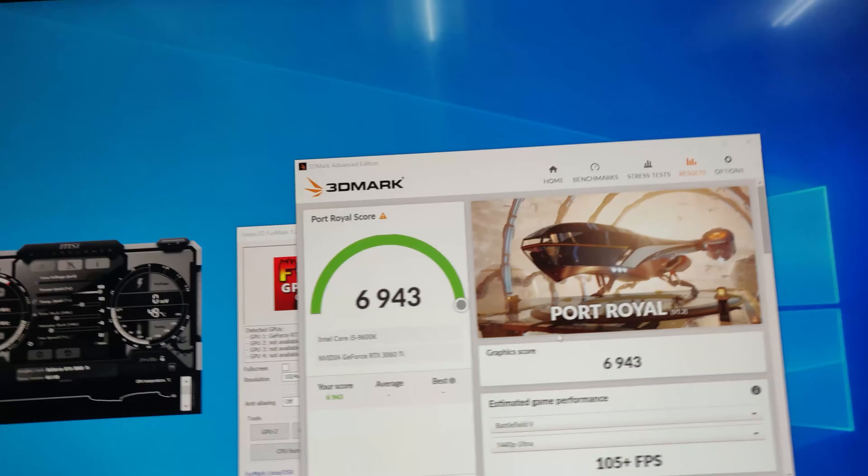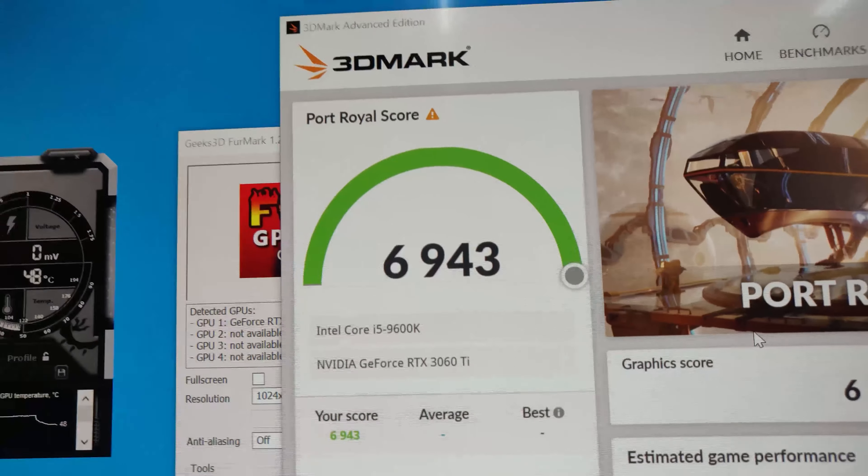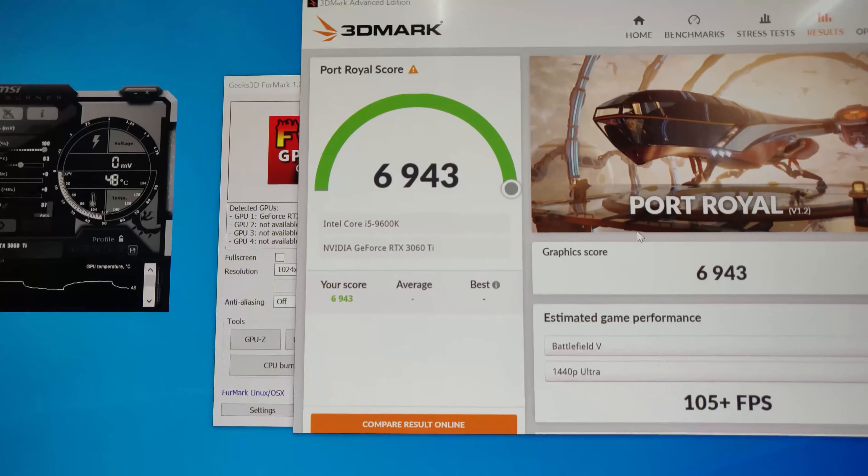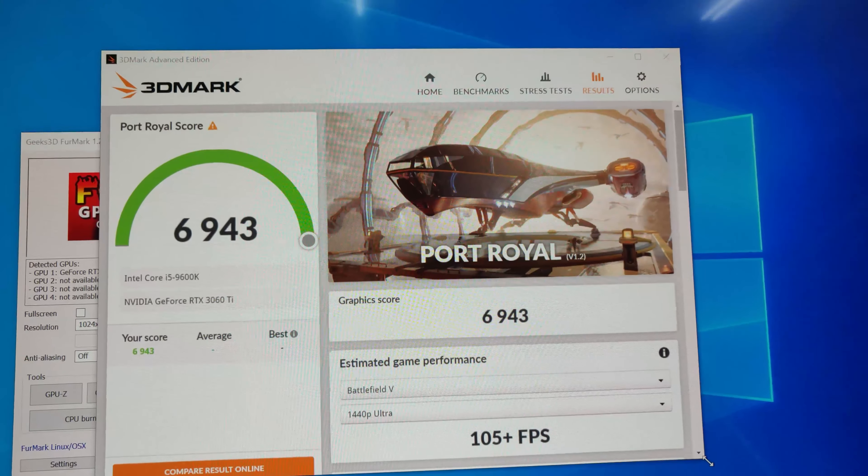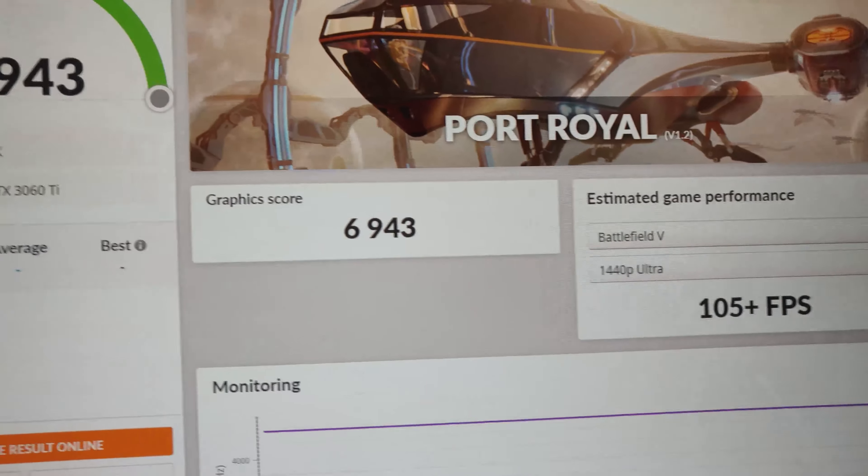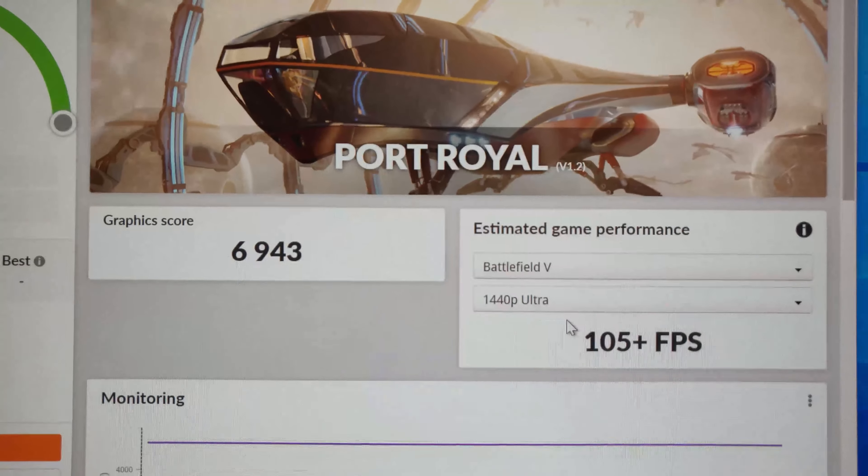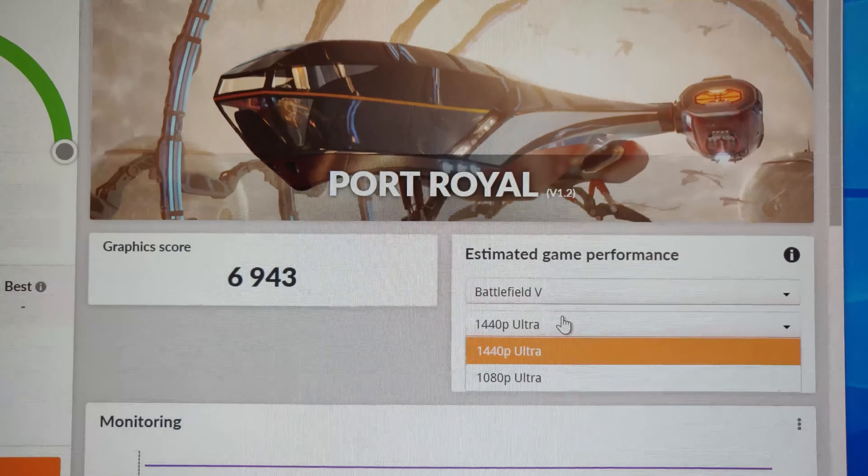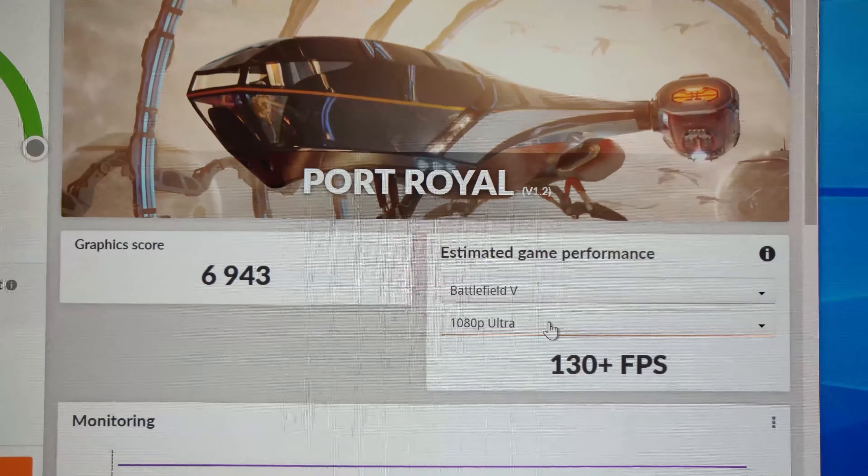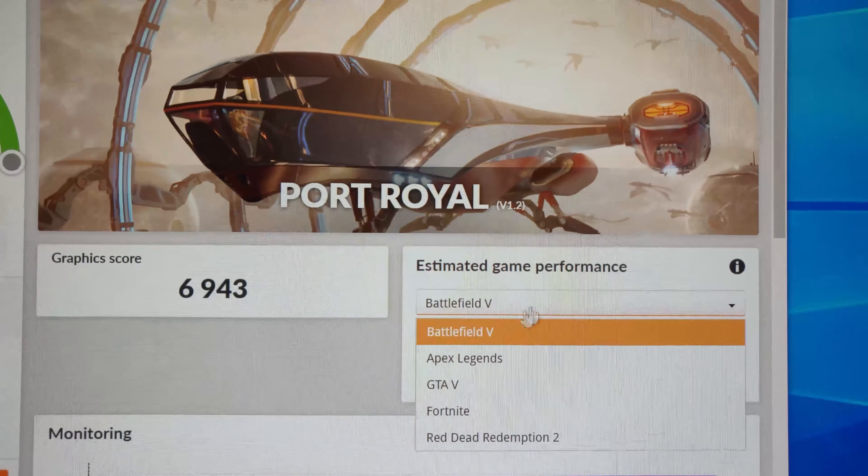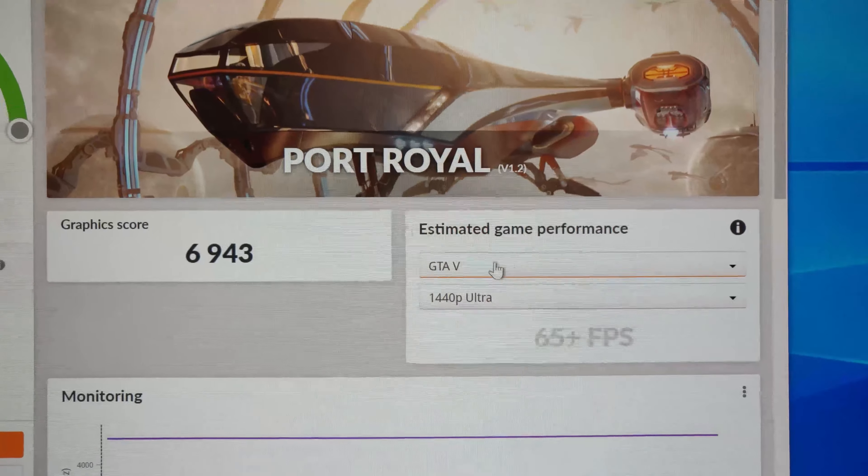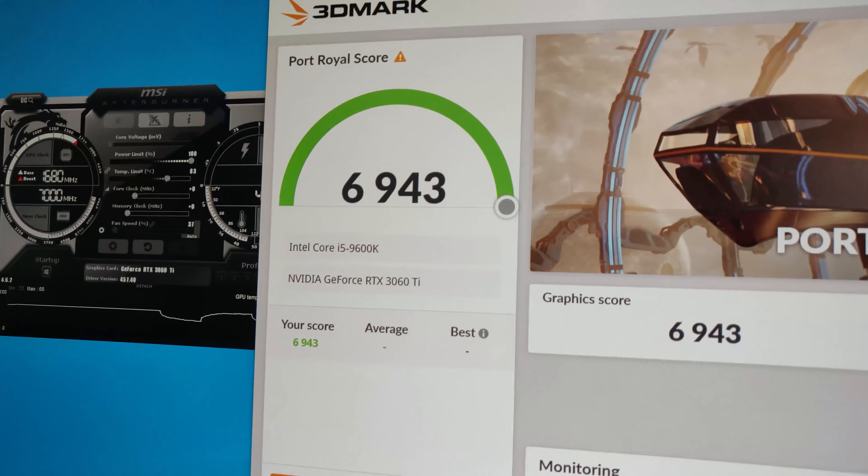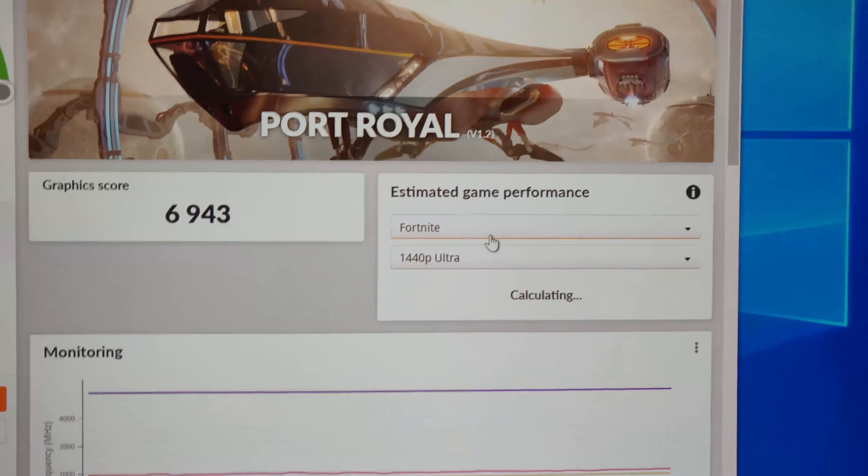And we are back. We finished our Port Royal test and we got 6943 on the score for the 3060 Ti. And on Battlefield 5, we can be estimating around 105 FPS on 1440p Ultra. So on 1080p, you get like crazy amount of FPS. And Apex Legends, this is just an estimation. Most likely due to my bottlenecking processor over here. I'm sorry about that.